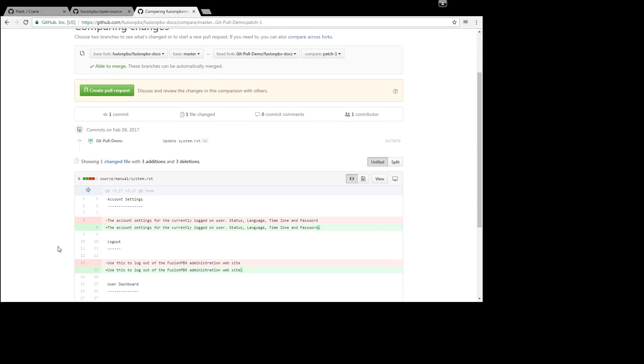So at the bottom you'll notice in red is what it was and in green is what it is now.